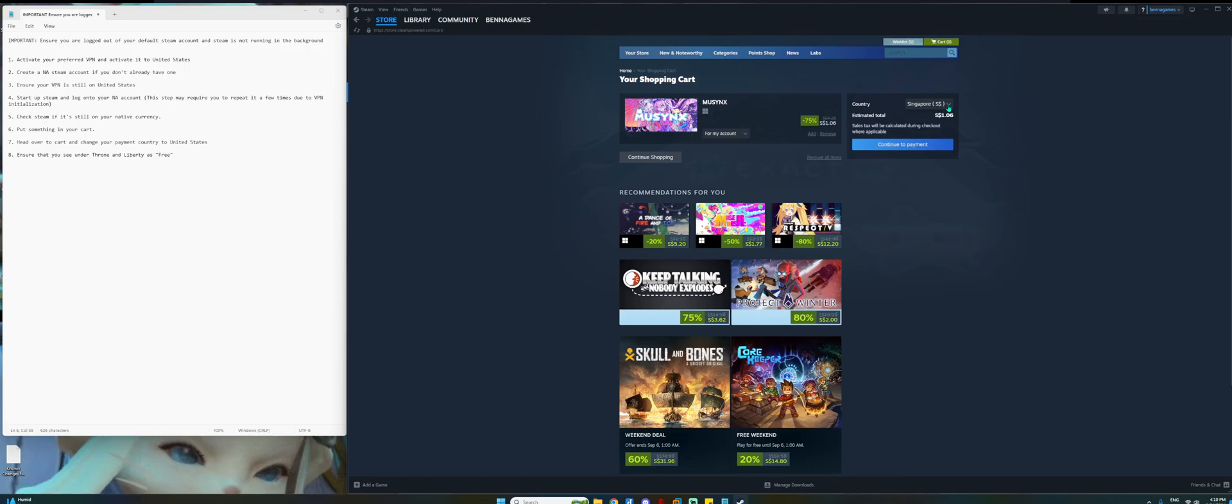If you don't see this drop down, that means your VPN is not connected to United States. So you have to log out entirely, shut down Steam, make sure Steam is not running in the background and then you re-log in. Make sure you see this drop down. So basically you see this drop down, you are almost there, 80% done.